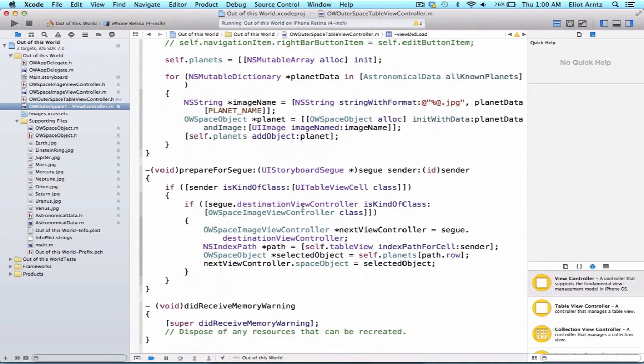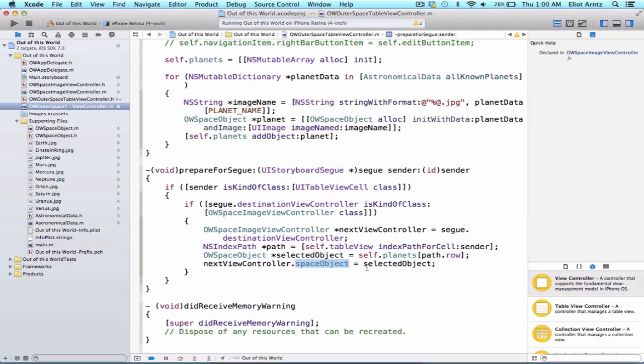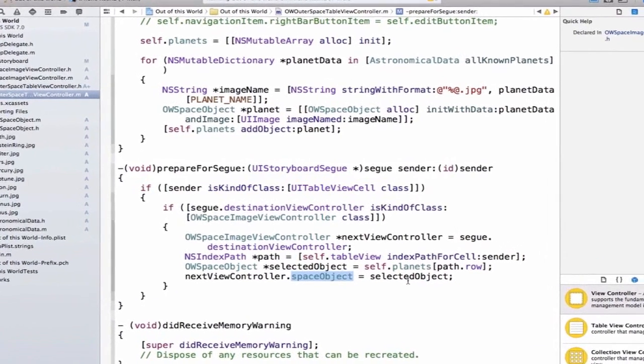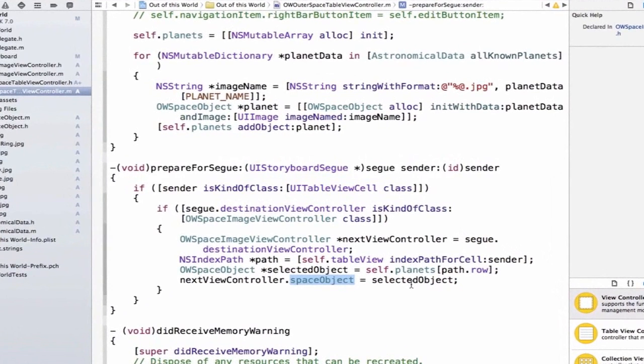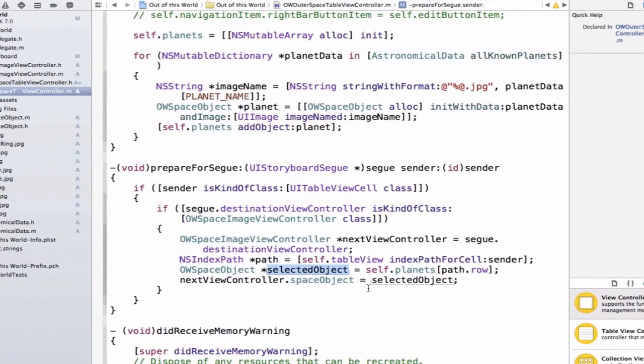So some of you may have said to yourselves, self, why are we bothering to pass this space object? Why can't I just directly set up my image view to be whatever image is here? I have this space object, space object has a property called spaceImage. So why couldn't I write some code?